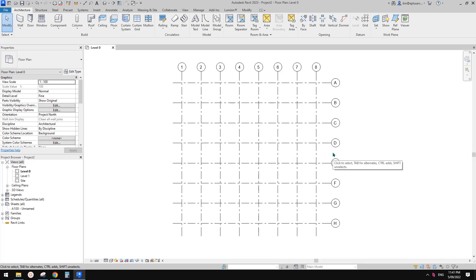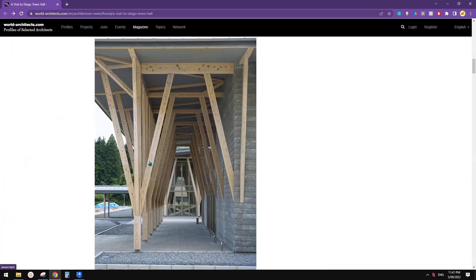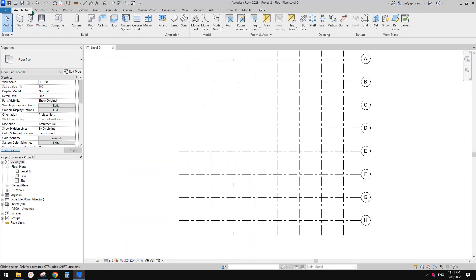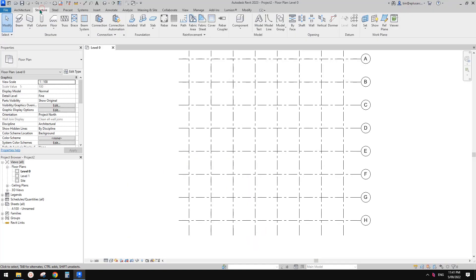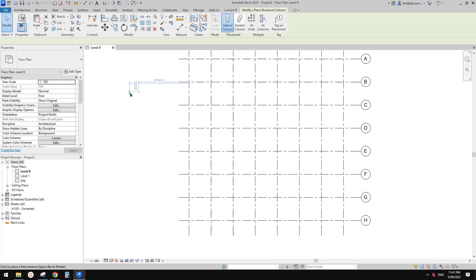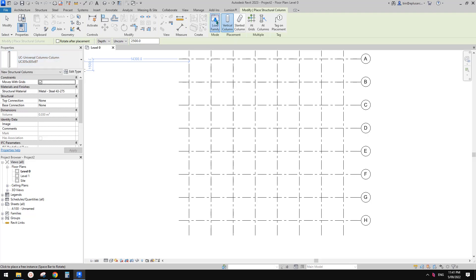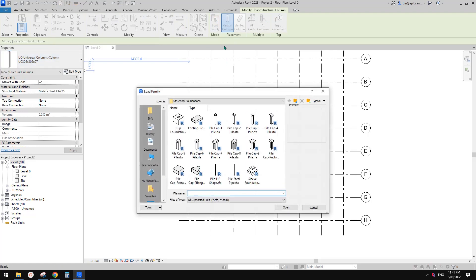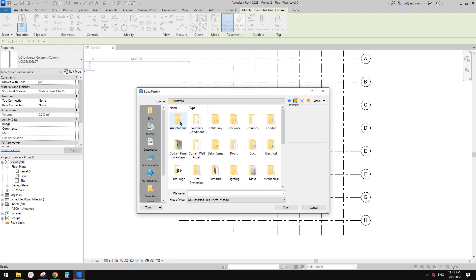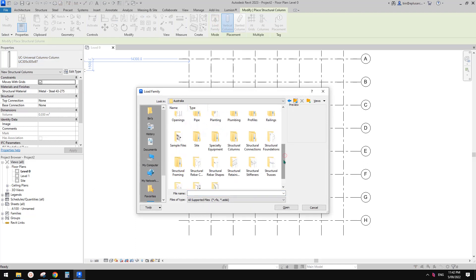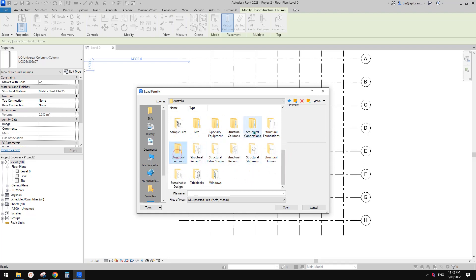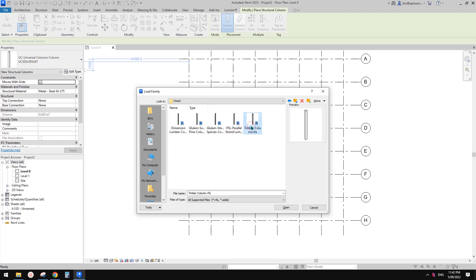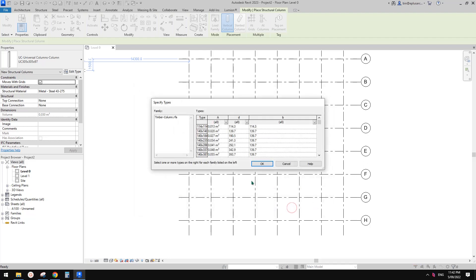Okay, so first we need to load this column. Okay, so let's go structure column. So currently there's only a UC, a steel column. So let's load family. Go to your Autodesk content library. So it's under structure column. Okay, so wood.